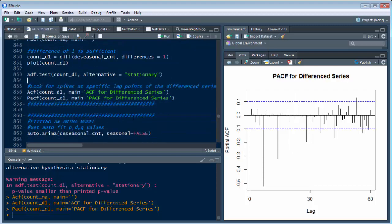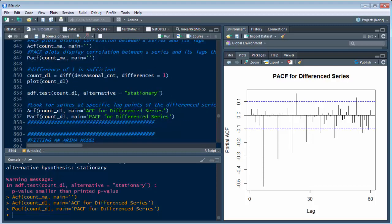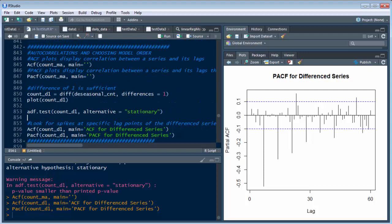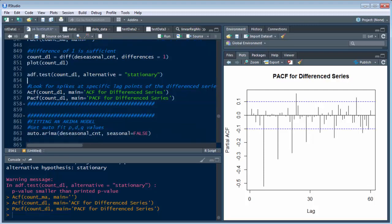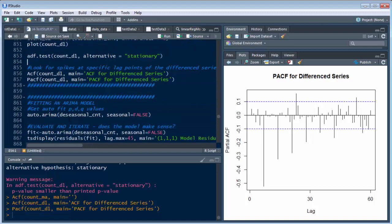So what we want to do is take that into account. And we're going to do that when we go down to build our ARIMA model. But right now, that's what we want to stay at. We want to look at our autocorrelations. And we've built this, we're through a difference of 1, the count_d1.